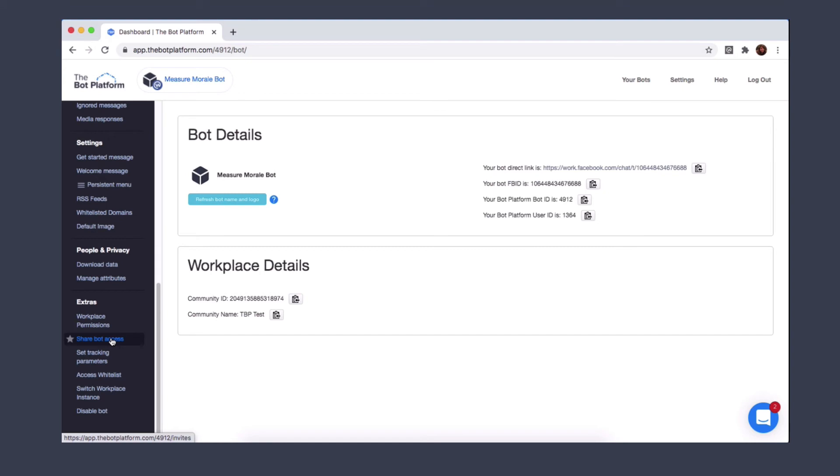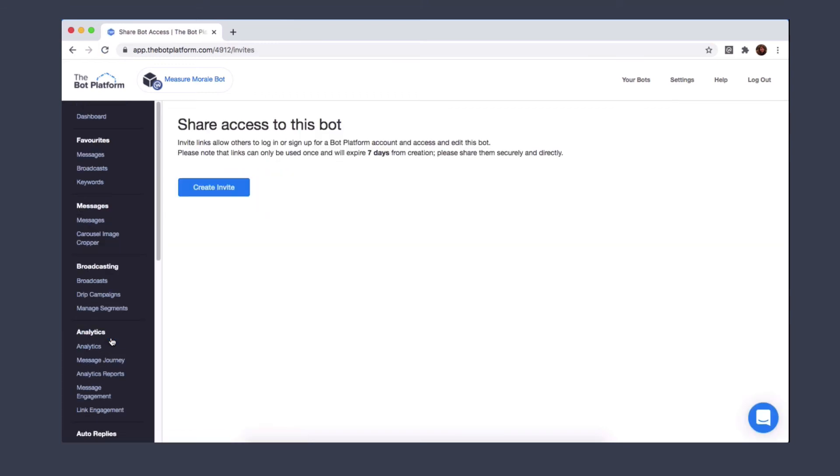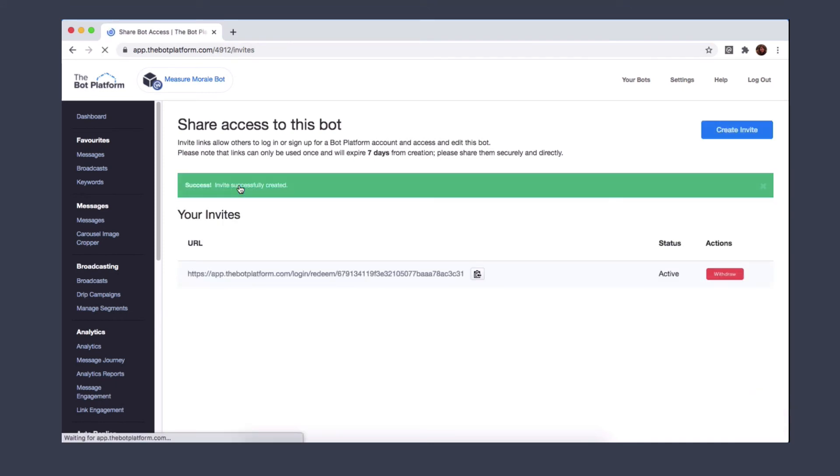Please note that only the bot owner can share access so make sure you have this permission. Again click on it and you'll be taken to a similar layout where you'll be asked to create an invite and it will create a link for you to share.